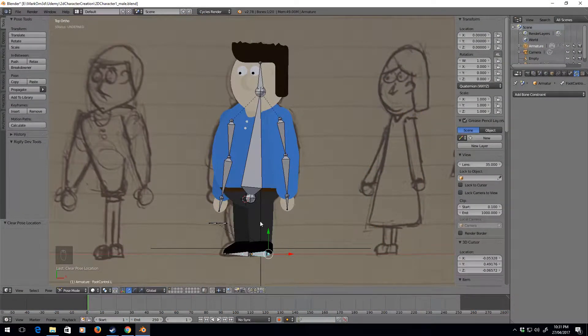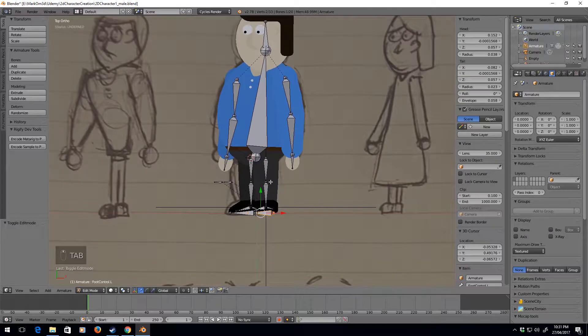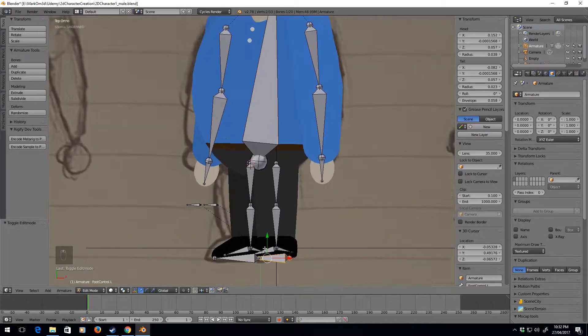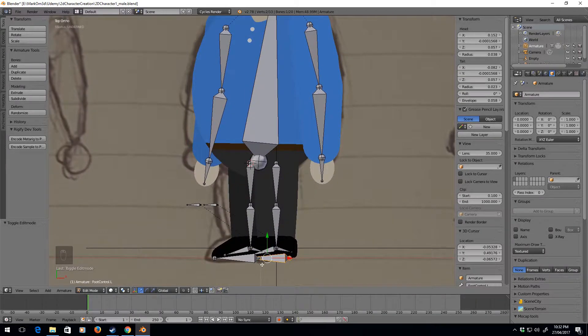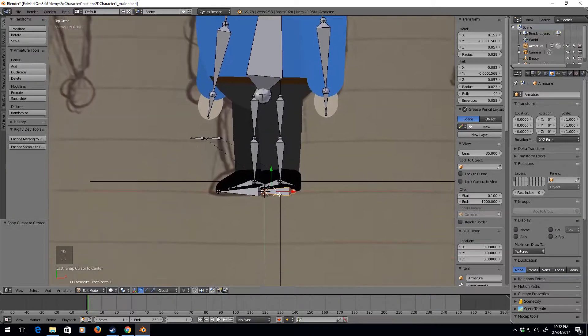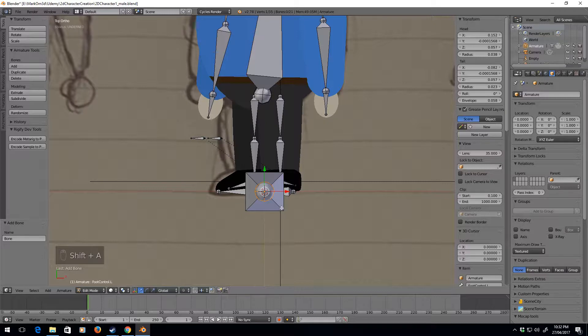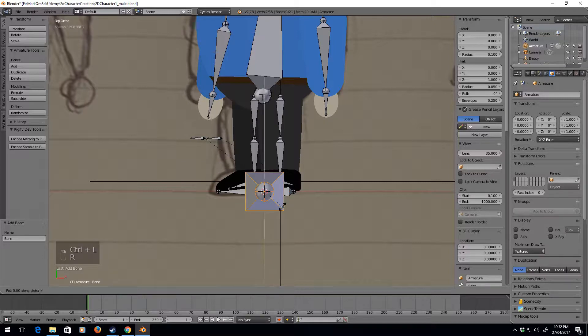Let's now make a few more edits. Back into edit mode by pressing tab. I'm going to shift S, cursor to center, shift A. Let's select this whole bone, rotate Y 90, minus 90.